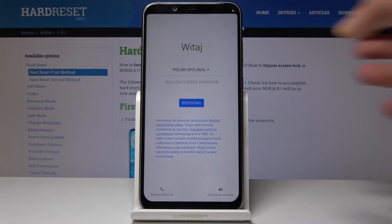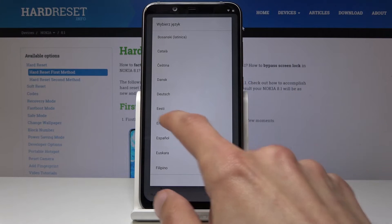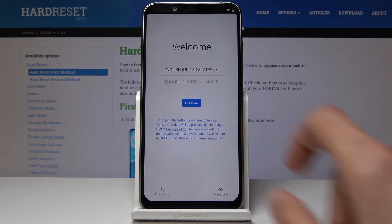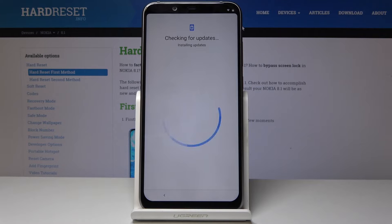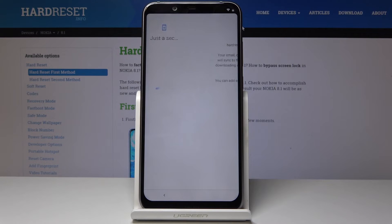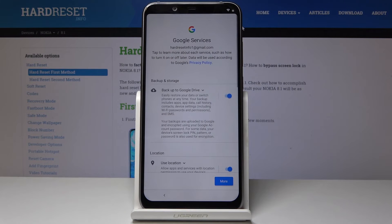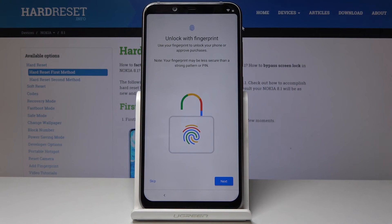Now we can change to your desired language — I'm gonna choose English and go through the setup of the device as normal. Mind you, this is gonna be just a quick one, because after the setup we're gonna reset the device again to remove everything, and once that is done there will be no account needed at all.